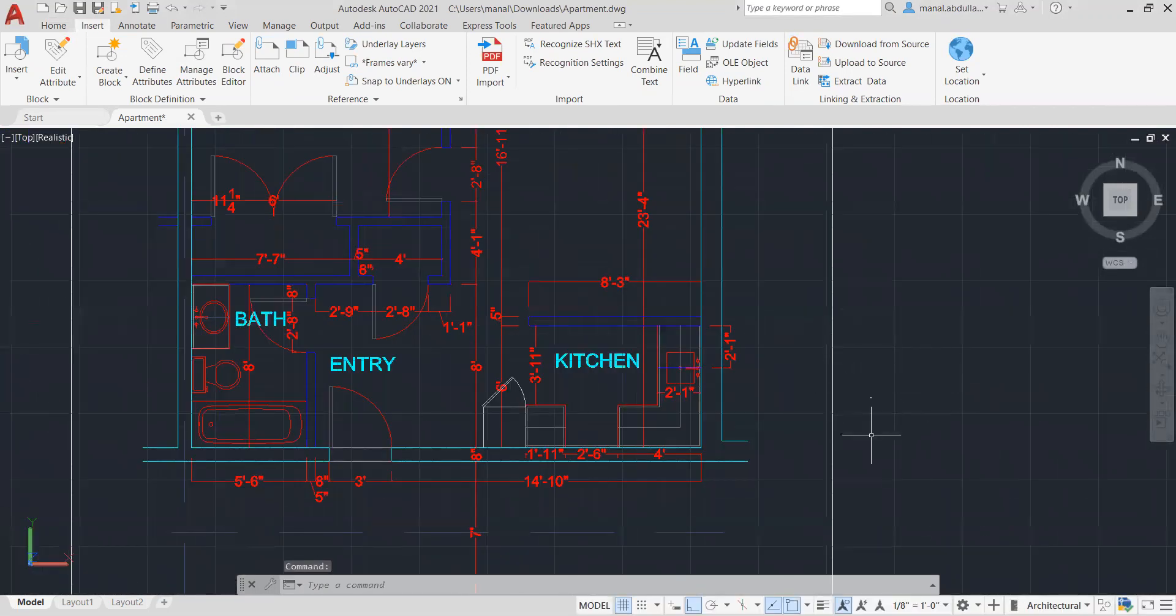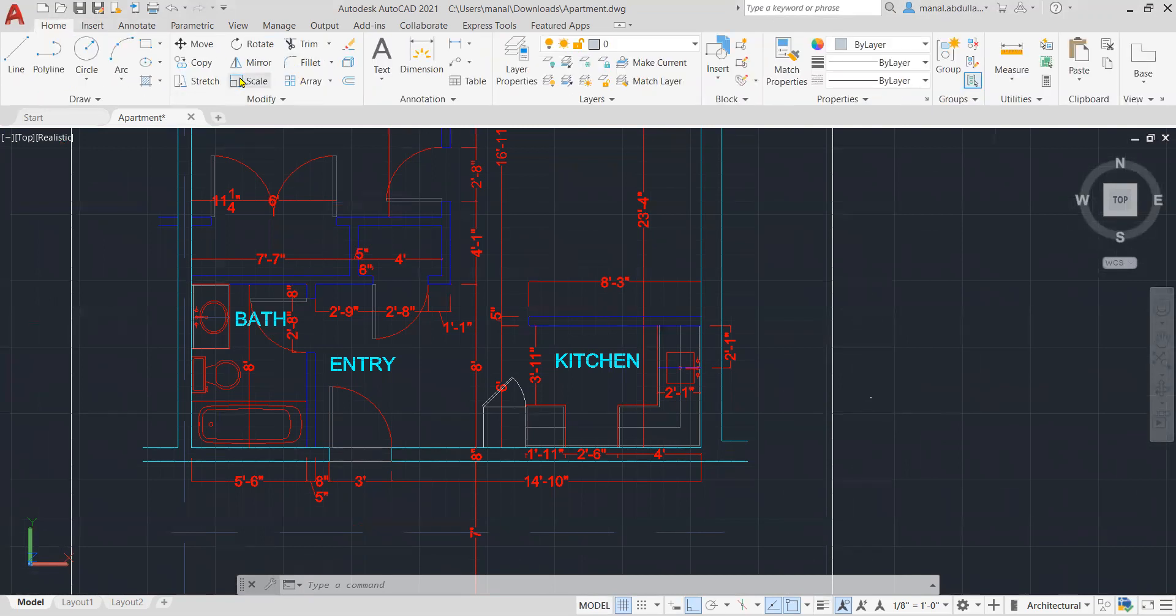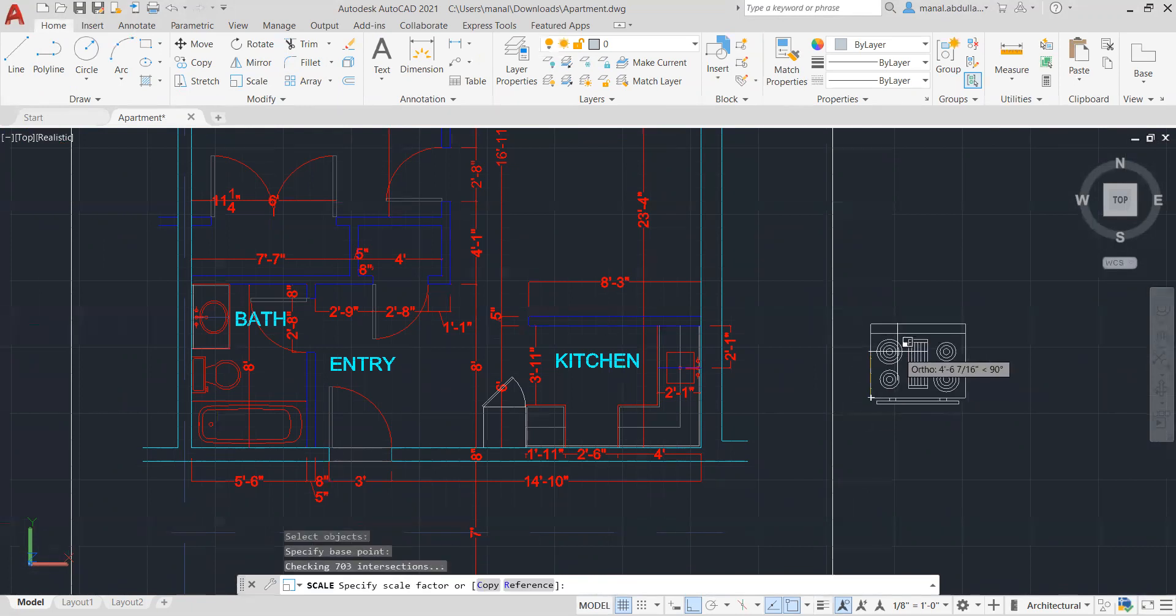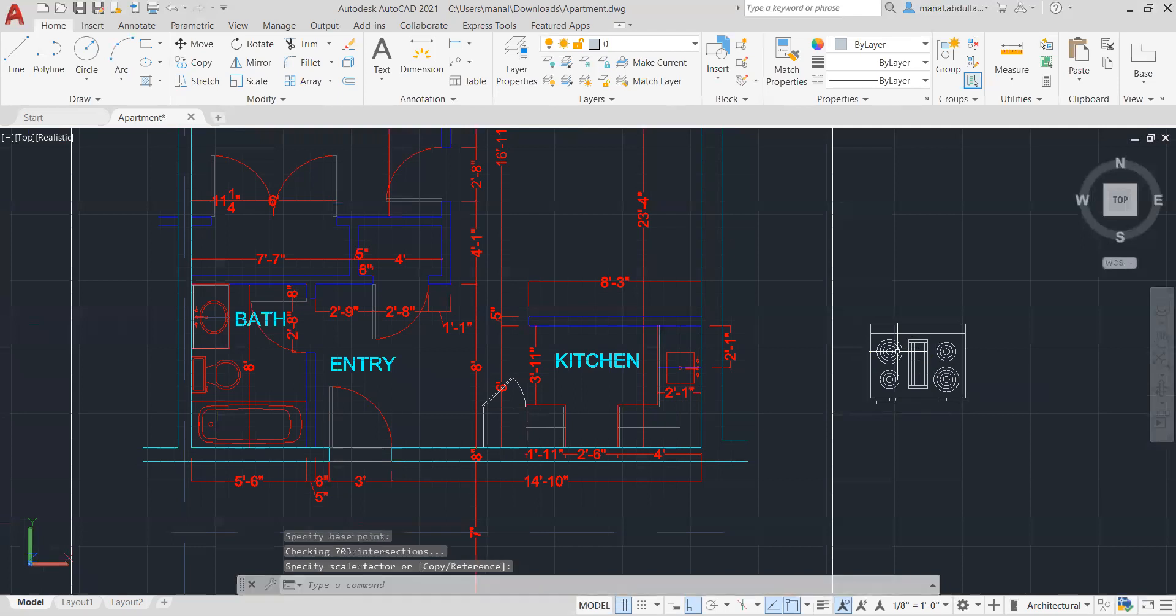The first way to go over this is to go to the home tab and use the scale. Select object, I'm gonna select that, hit enter or right-click, then scale it.